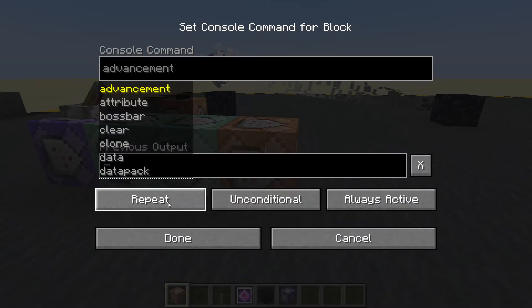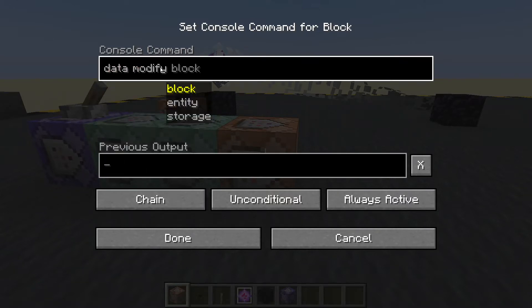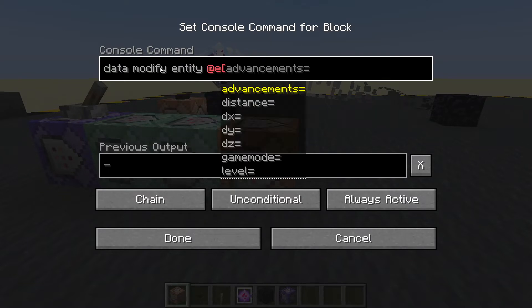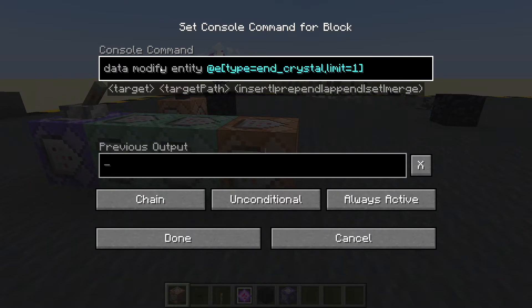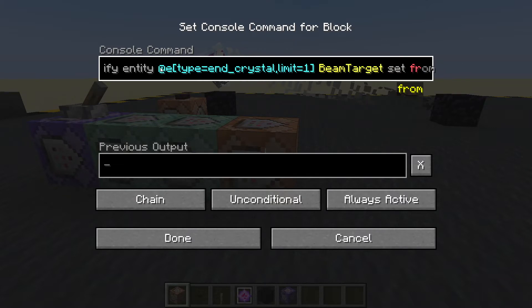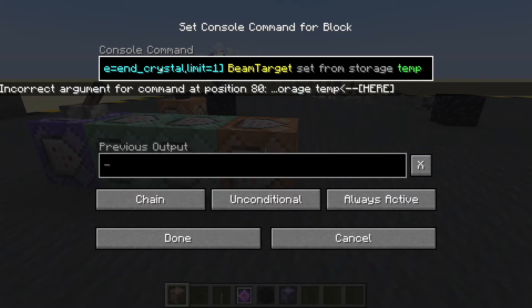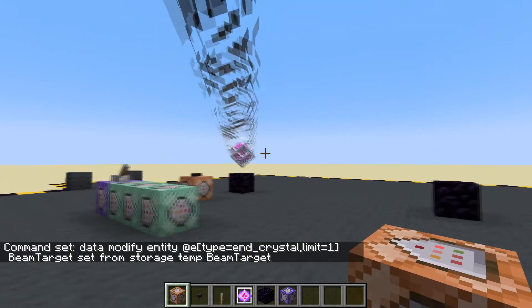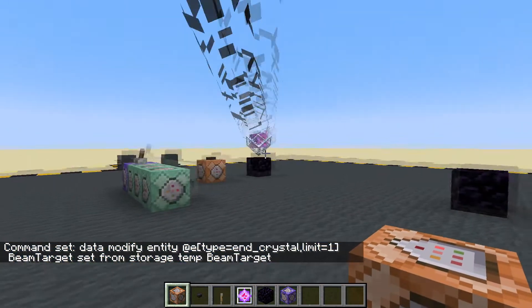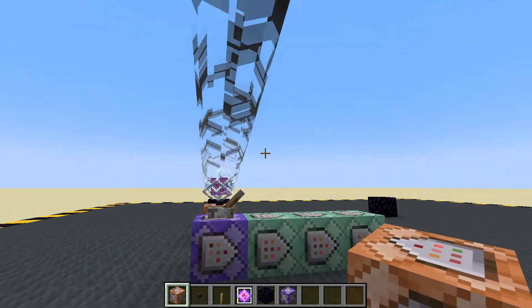Now we want one more block at the end to apply those to the crystal: always active chain, data modify entity, type equals end crystal, limit equals one, beam target set from storage temp, beam target. Done. It's always going to point at me. It points a little bit too high, and it's a bit jerky because it only goes in integers, but it will always point at me or any other mob you want.